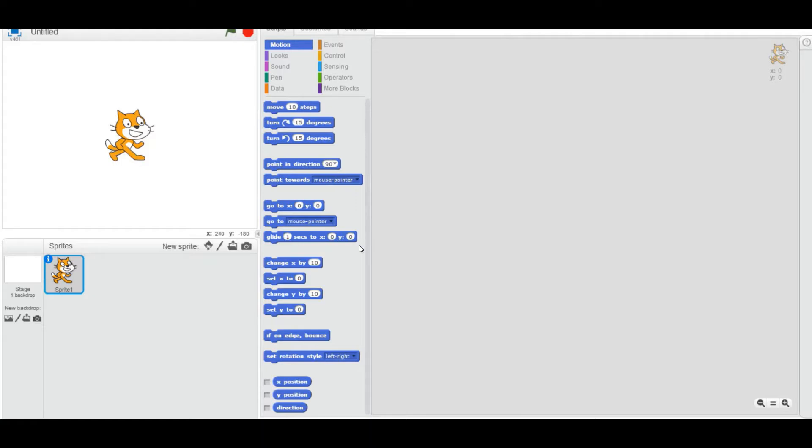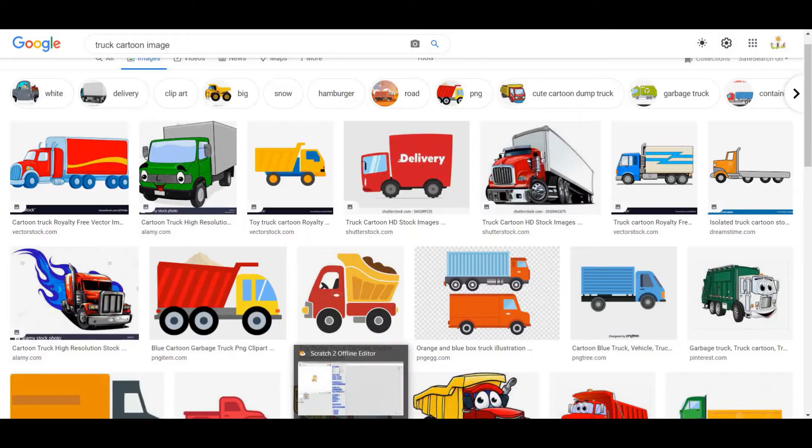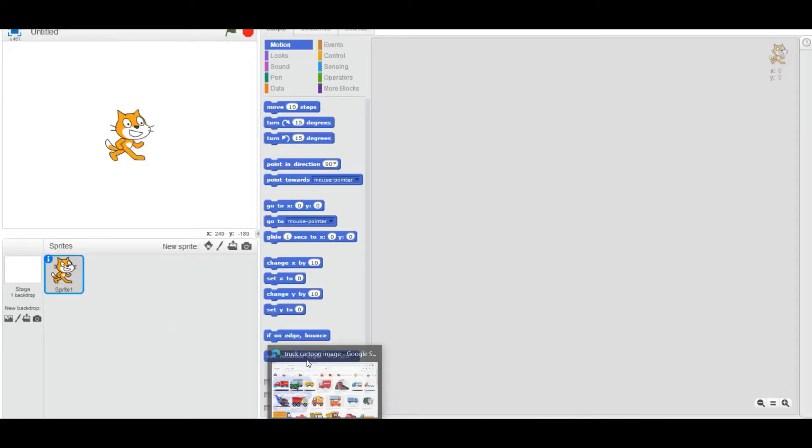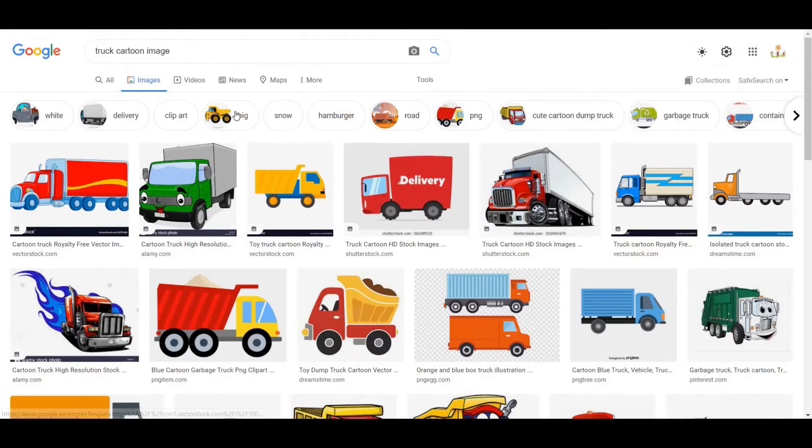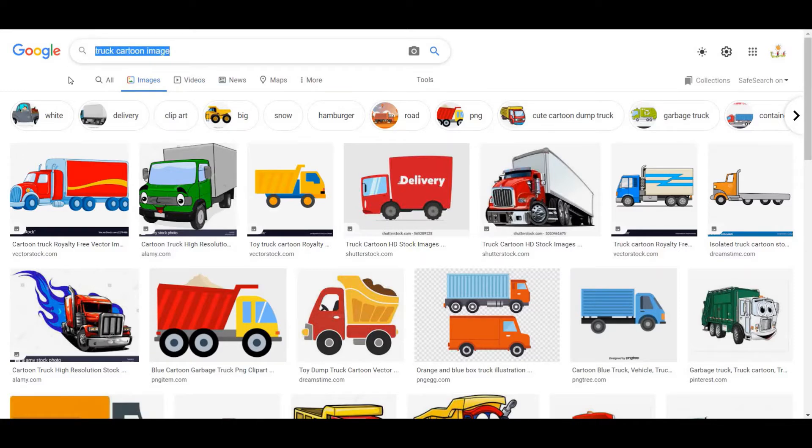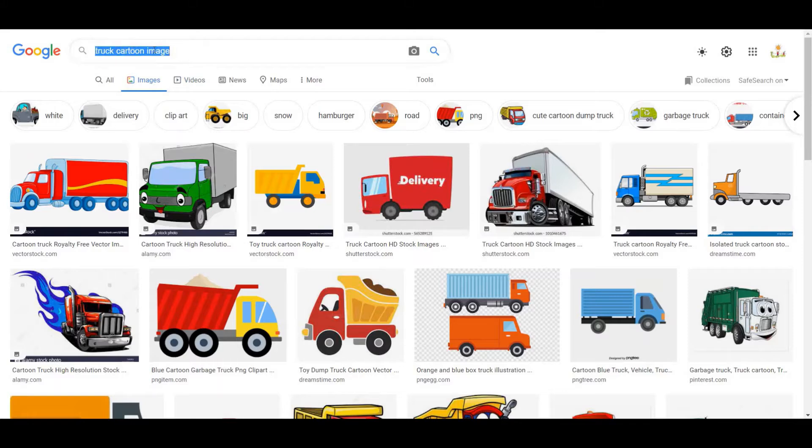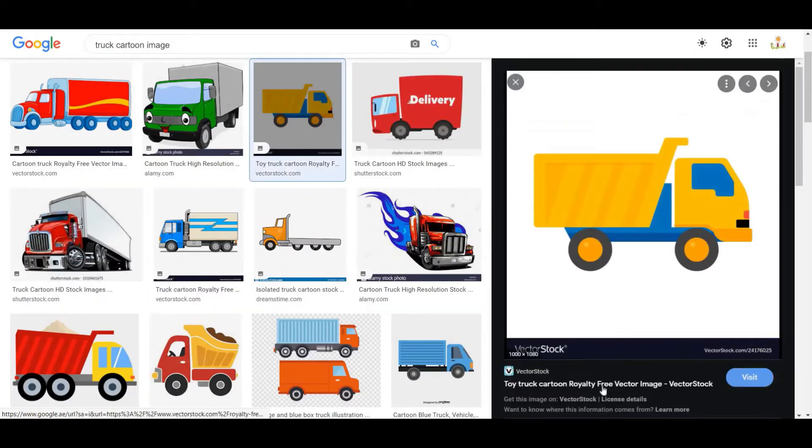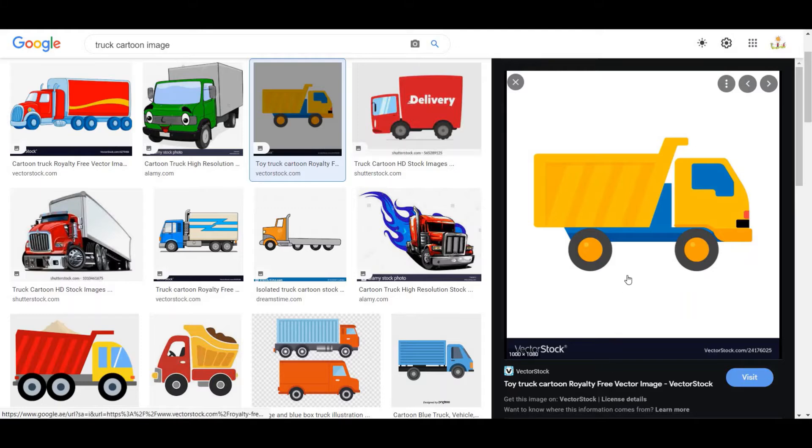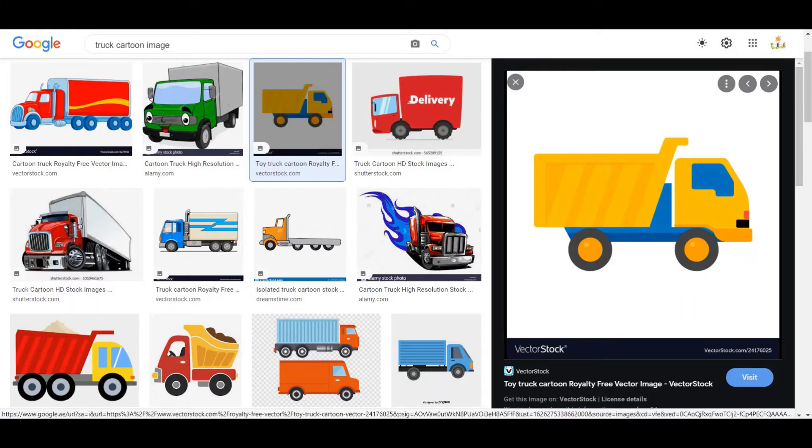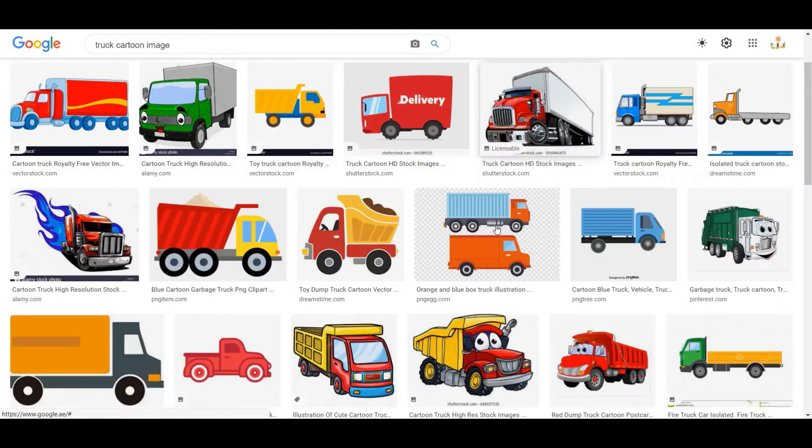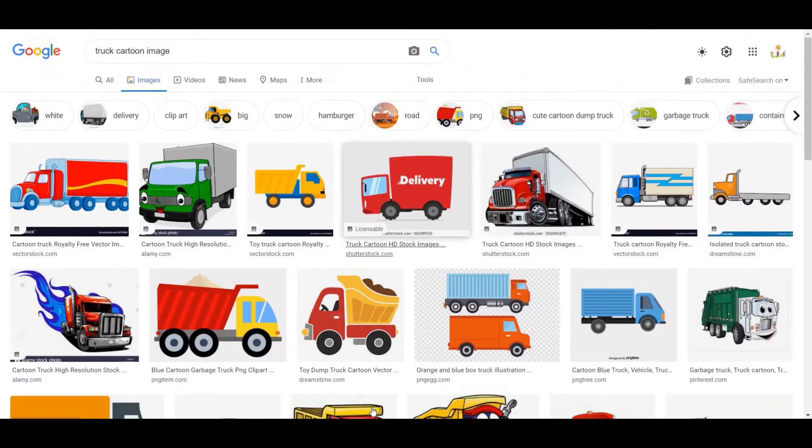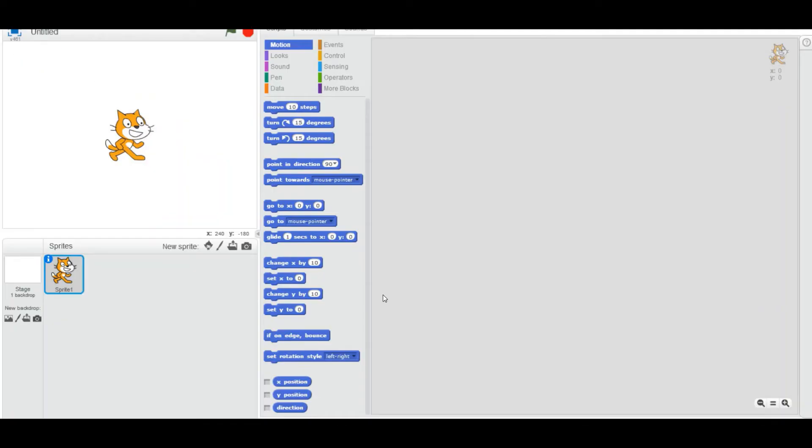you install it. I have put the link in the description below. First, go to the internet and search for the particular image you want to crop. I've searched for 'truck cartoon image' and I'm going to choose this image right over here and save this to my PC. Now that I've saved it to my PC, I'm going to go to Scratch and first